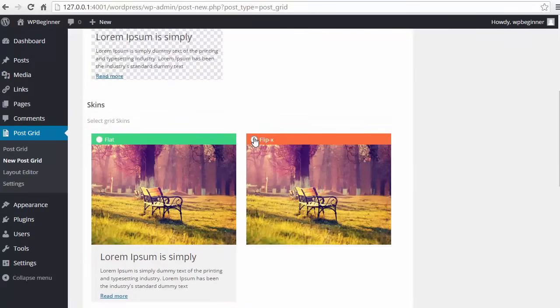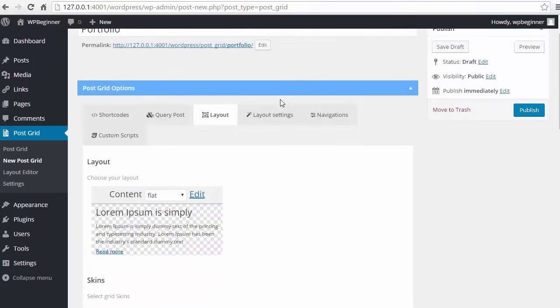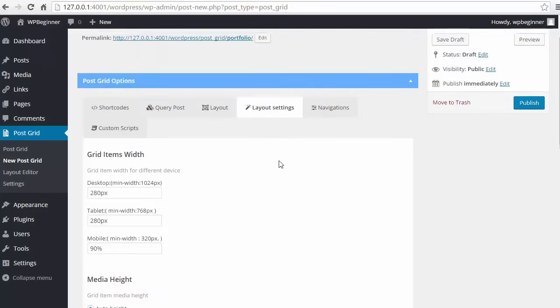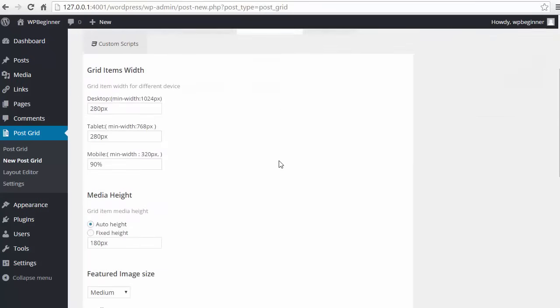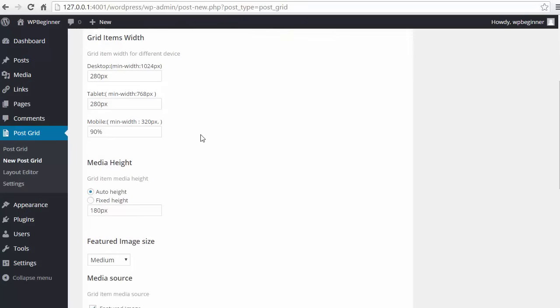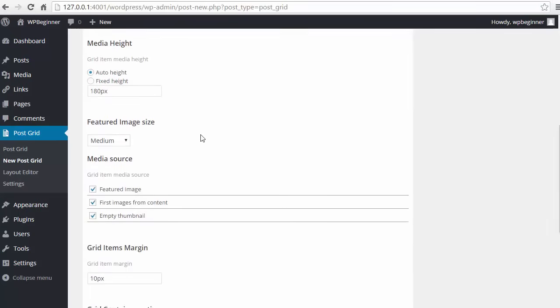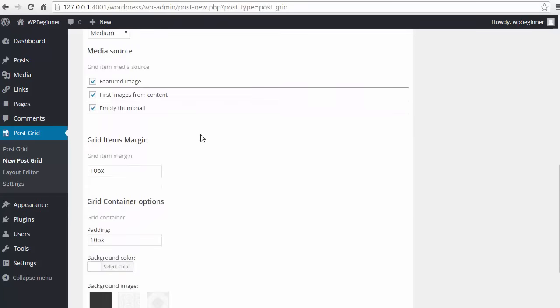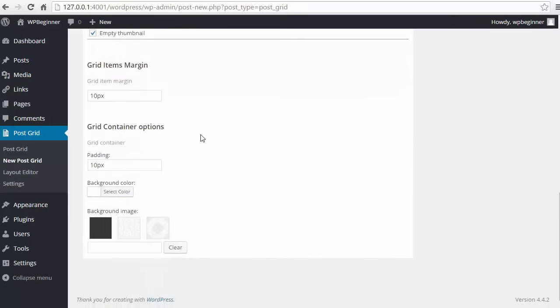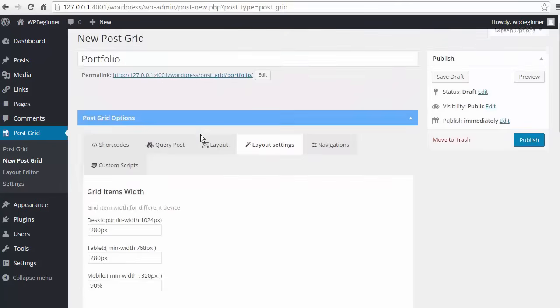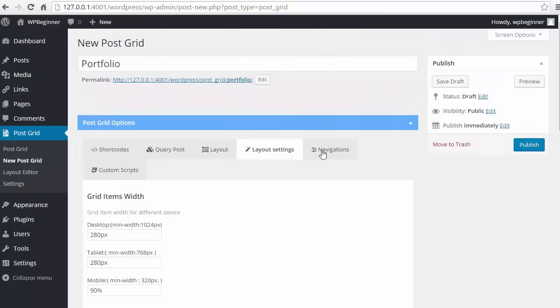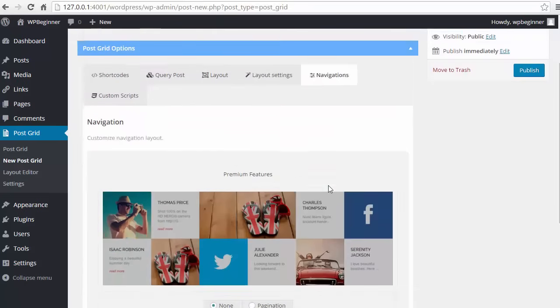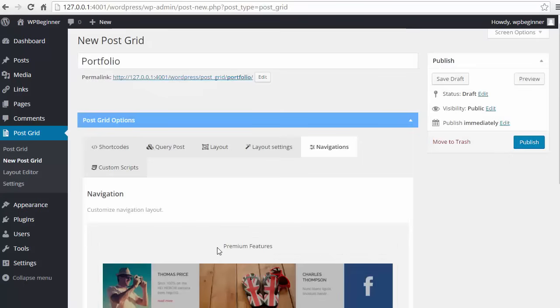Under layout settings, this is what you want to change if you go to your site and things aren't quite looking right. You want to adjust these. Everything looks good for me. And navigation - that's at the bottom if you want to show the pagination.